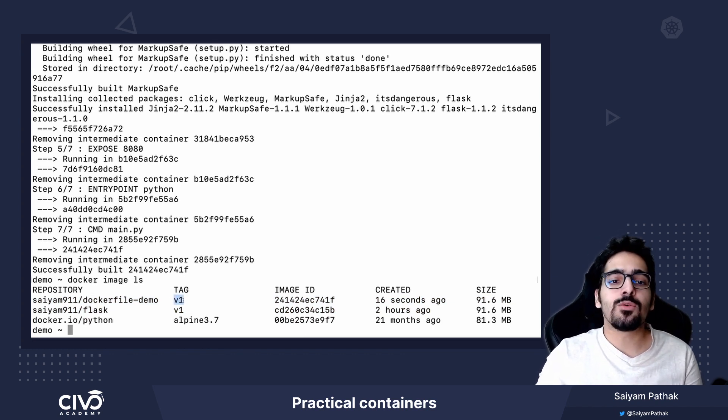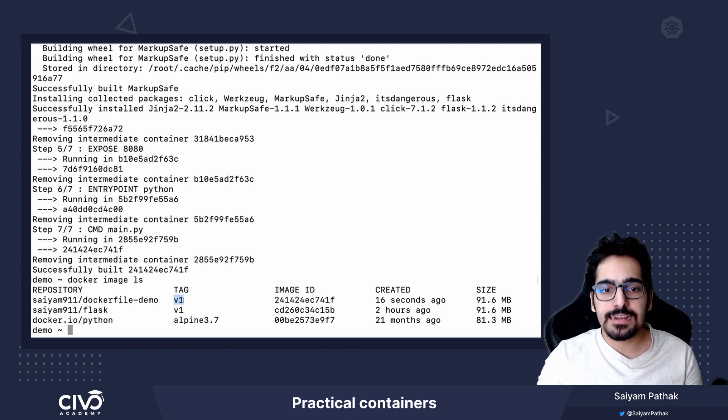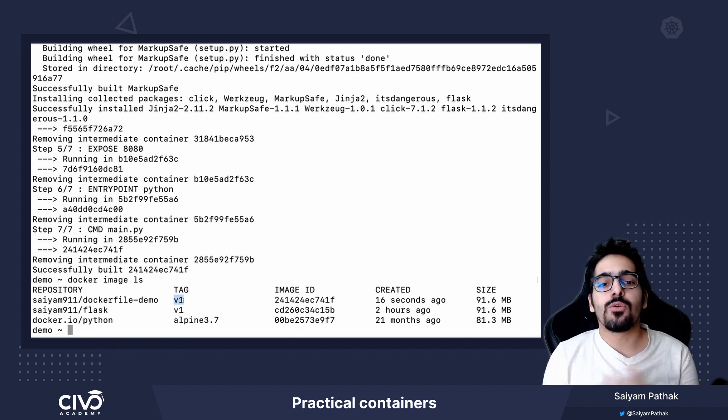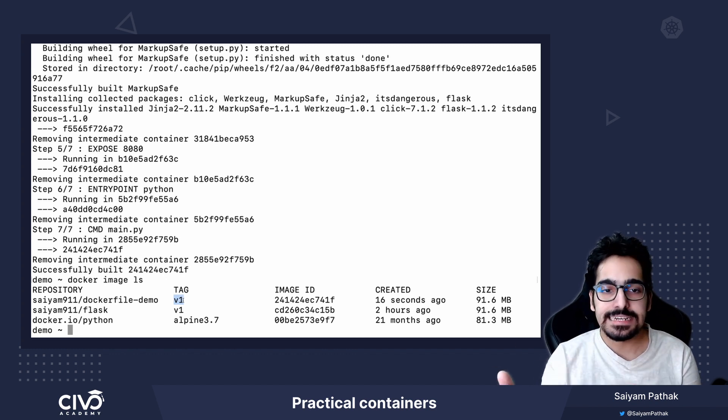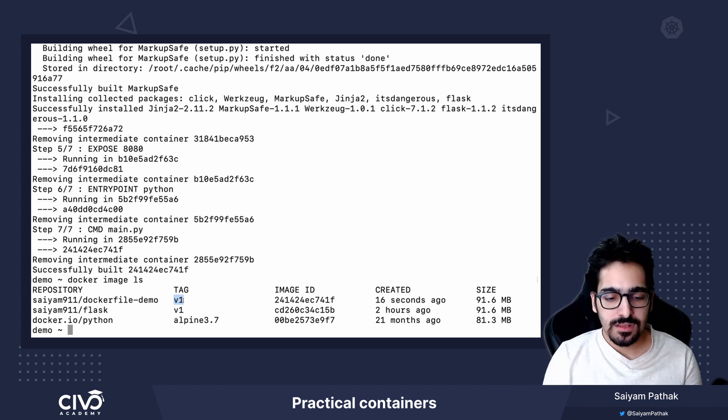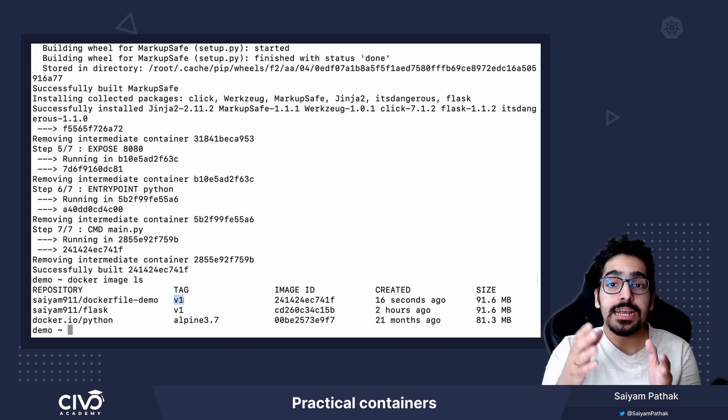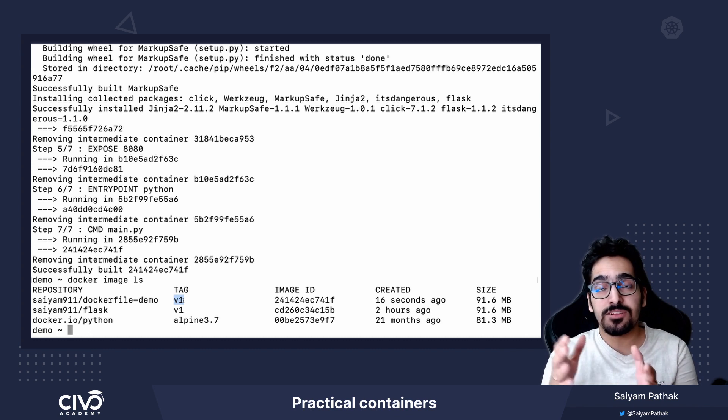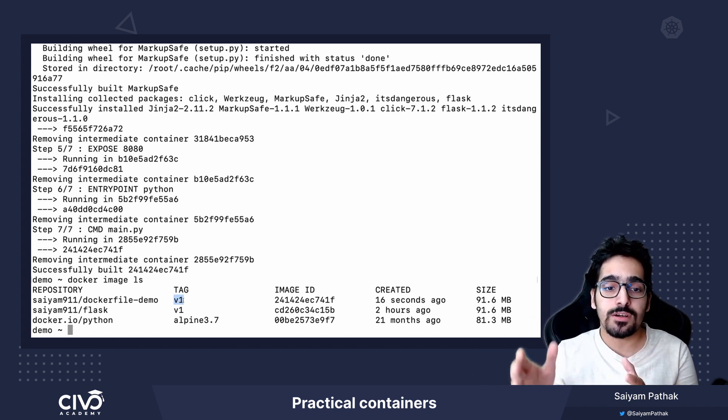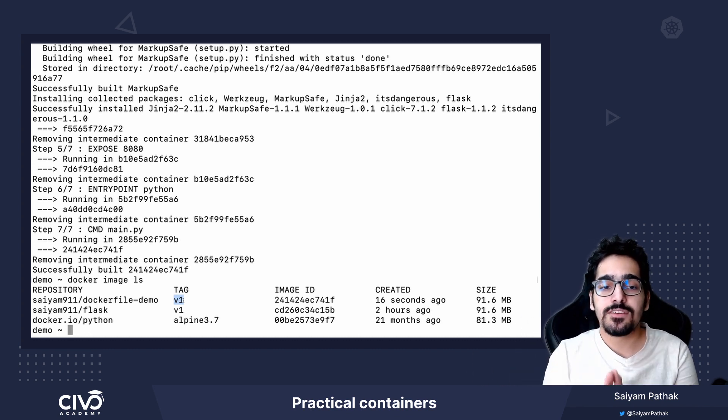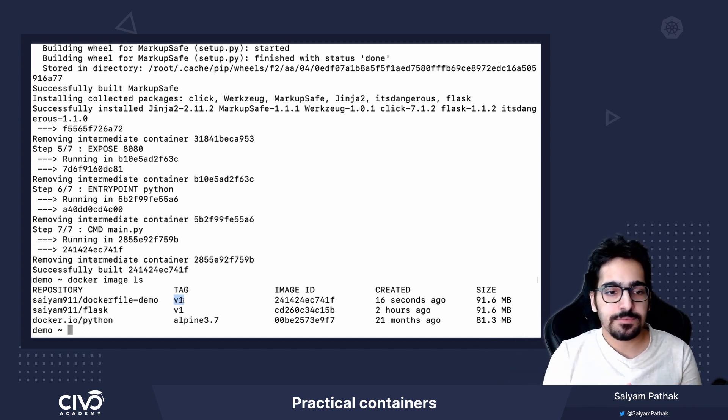Now if we don't specify the tag, then the tag goes as latest. So in order to keep the changes tracked, it is important that we have all the tagging in place.